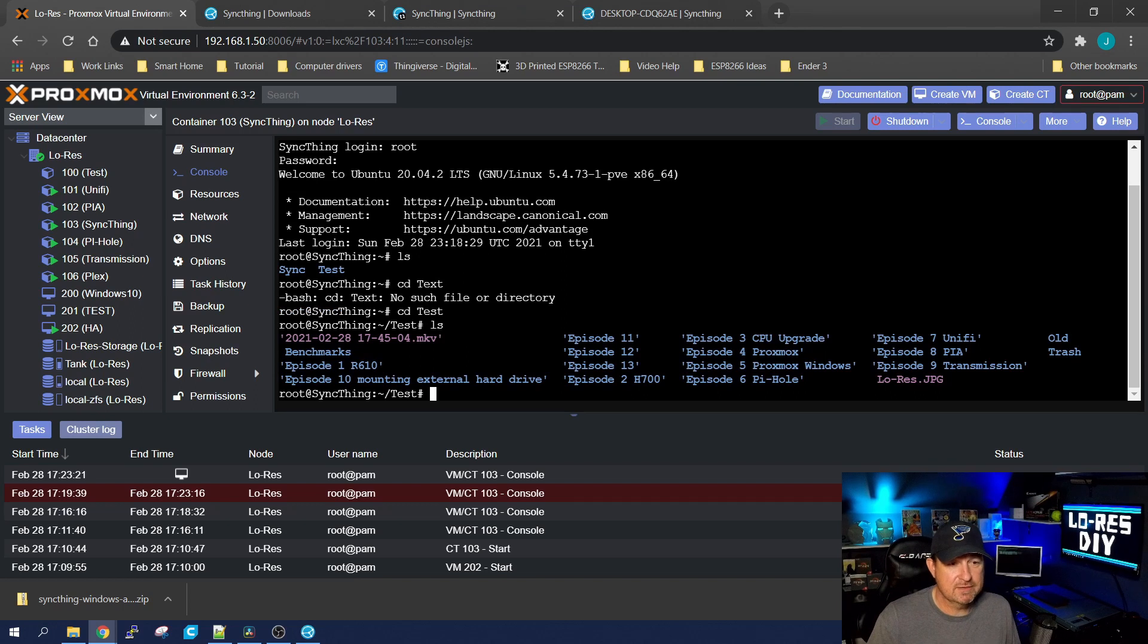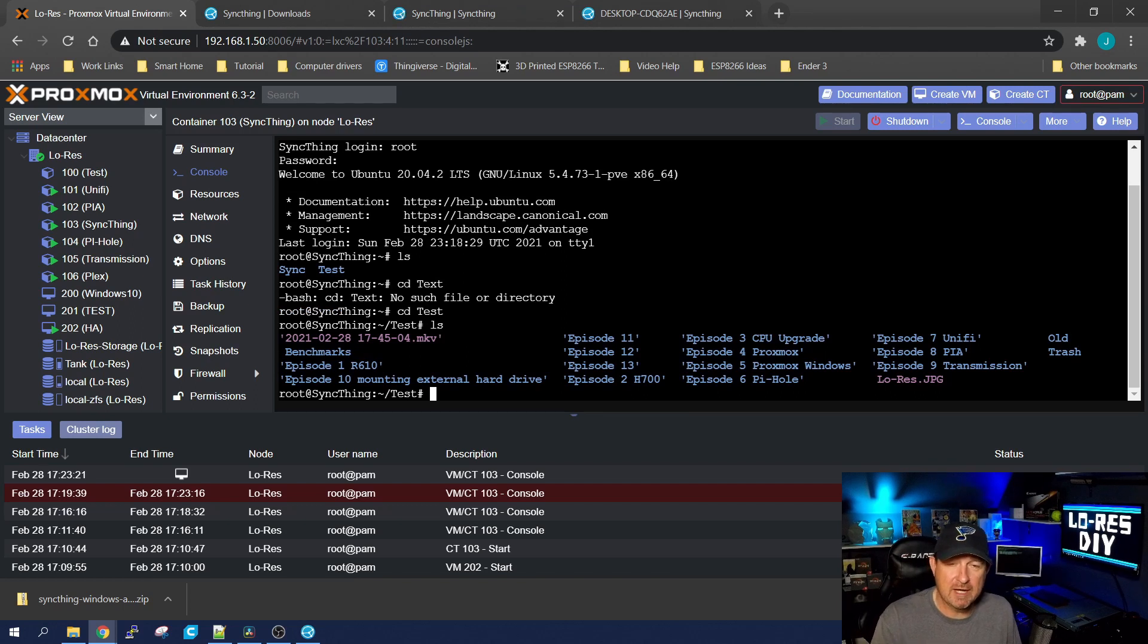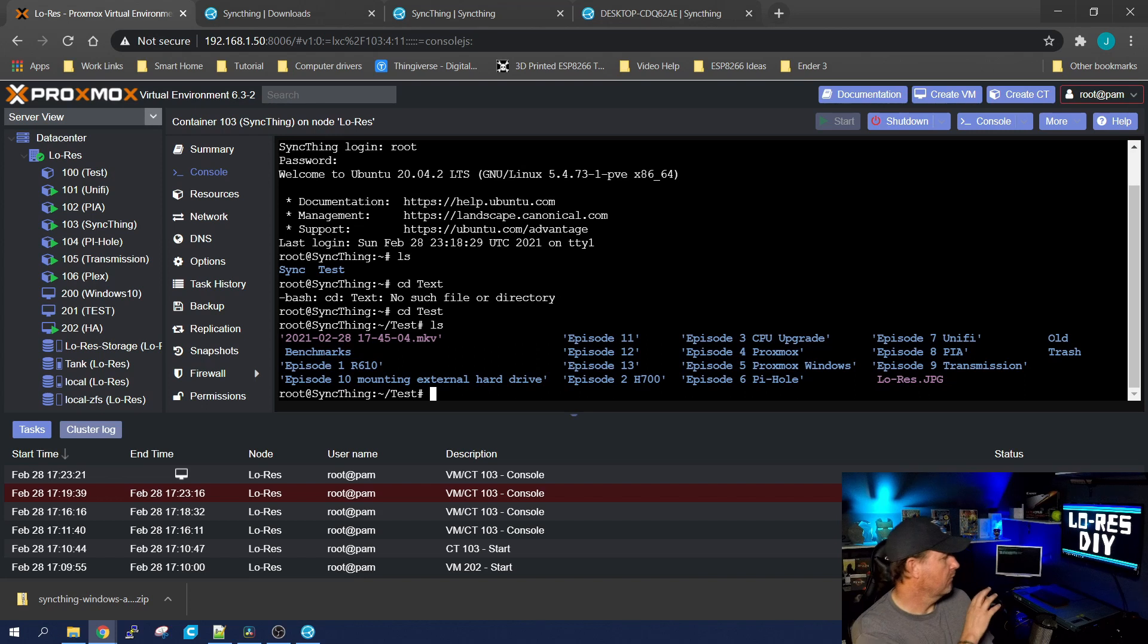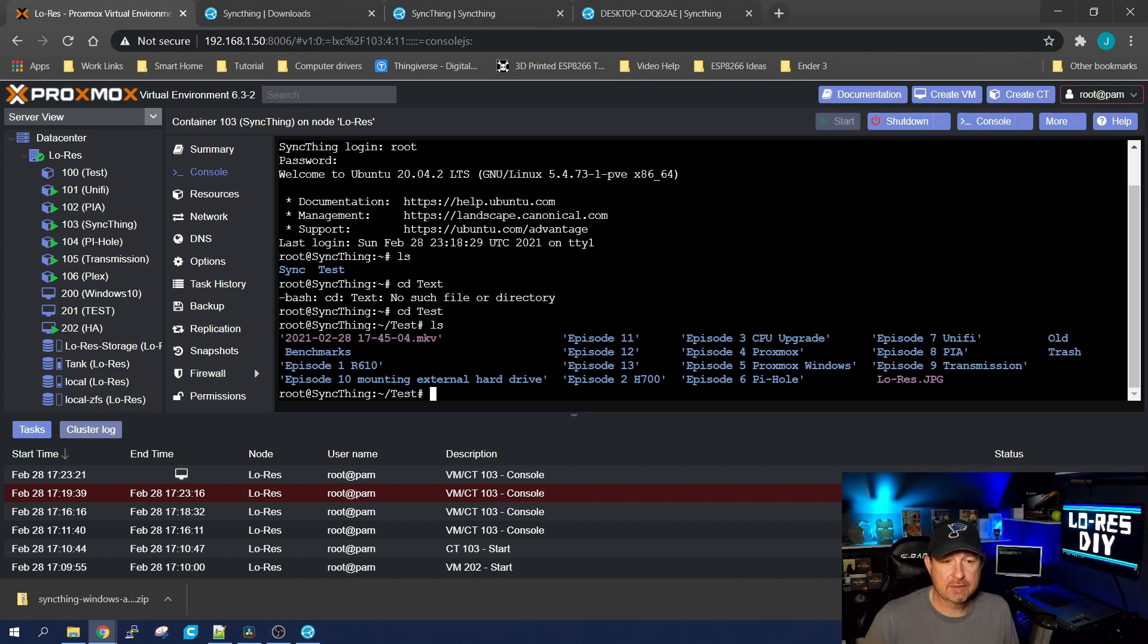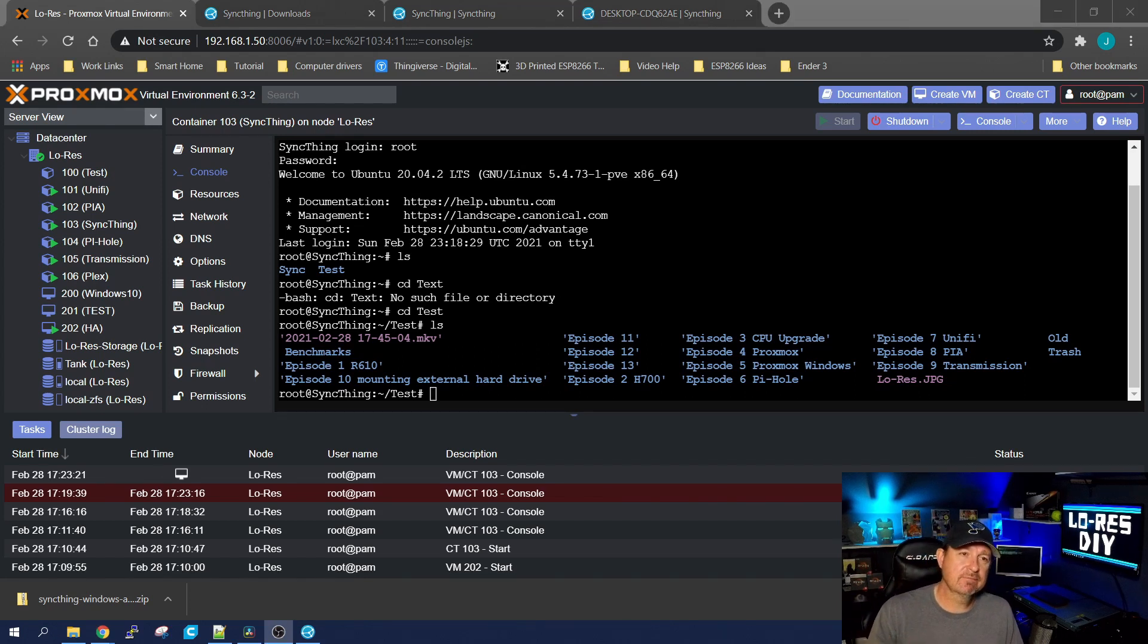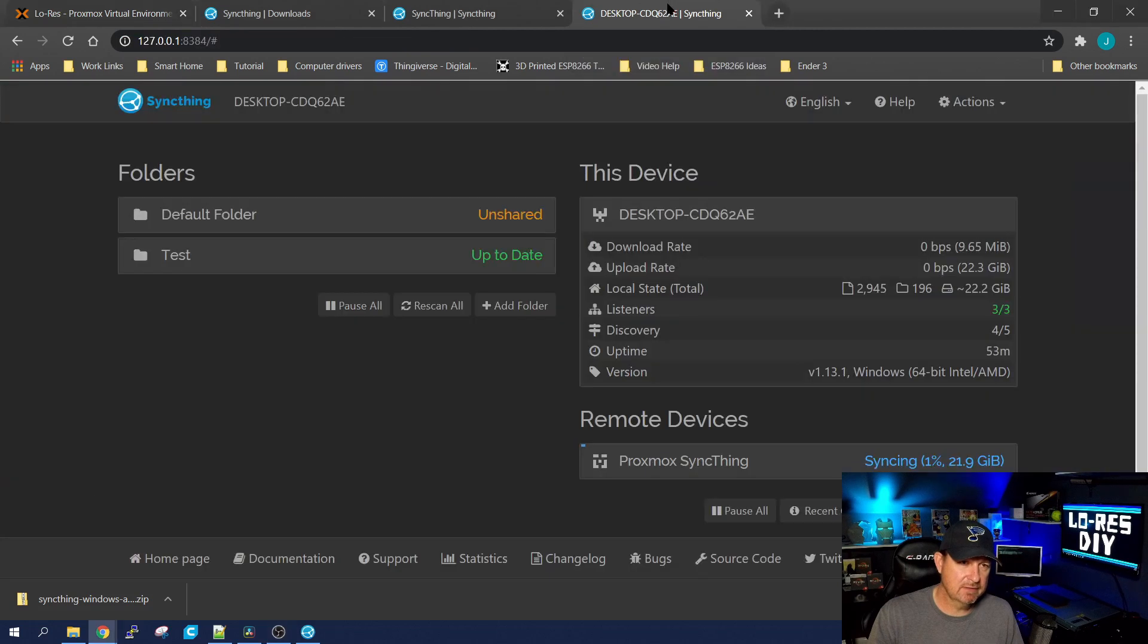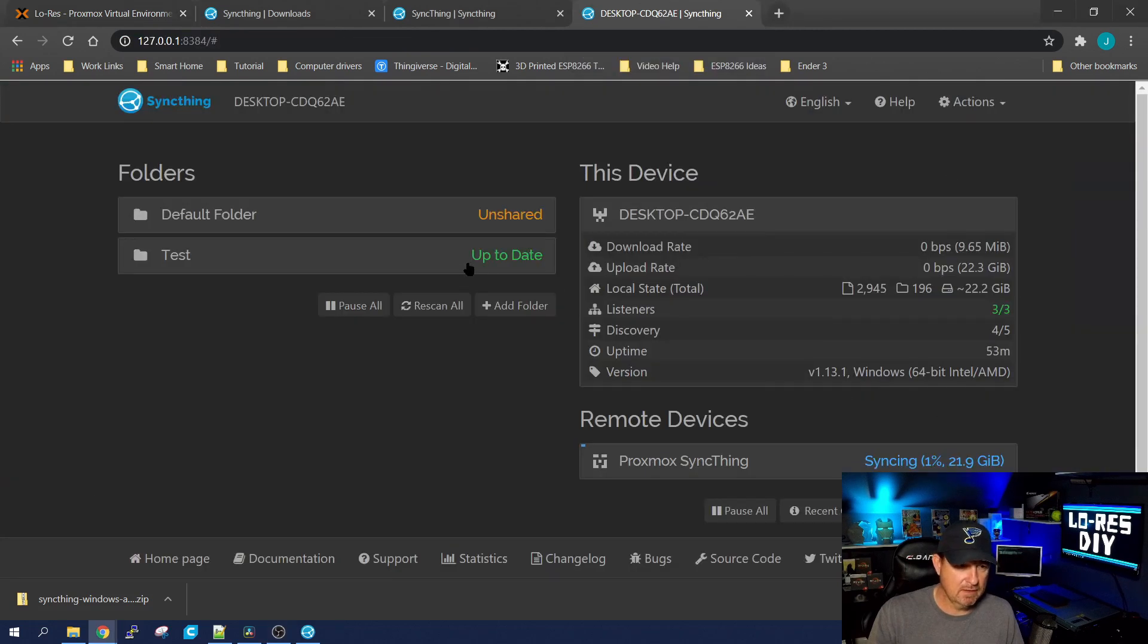So let's go back to our container. Let's do an ls, and you can see our test directory is now there. So let's cd into test and do an ls, and you can see all of the directories and files from our desktop are now on the server over here.